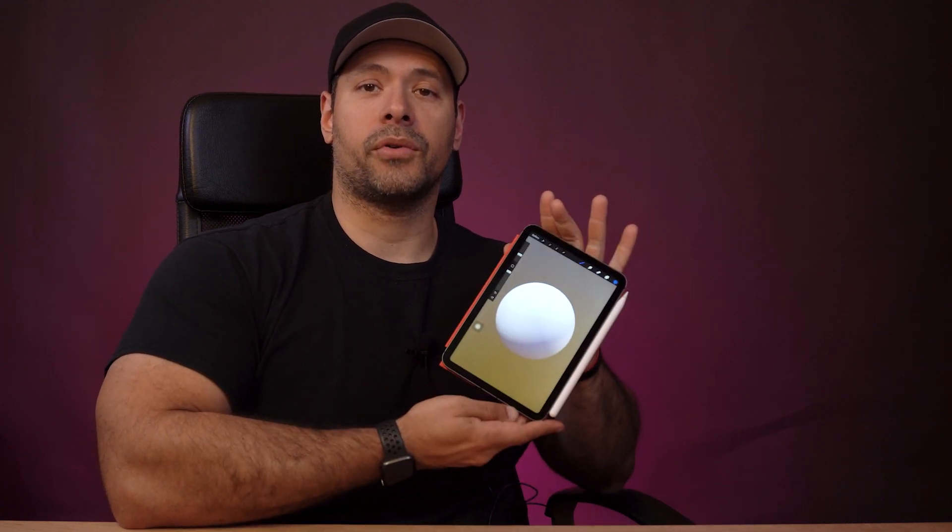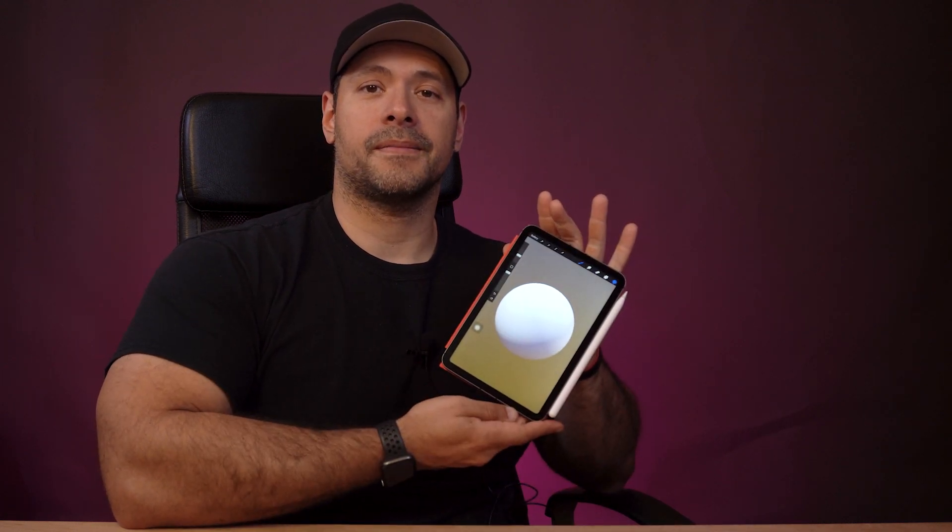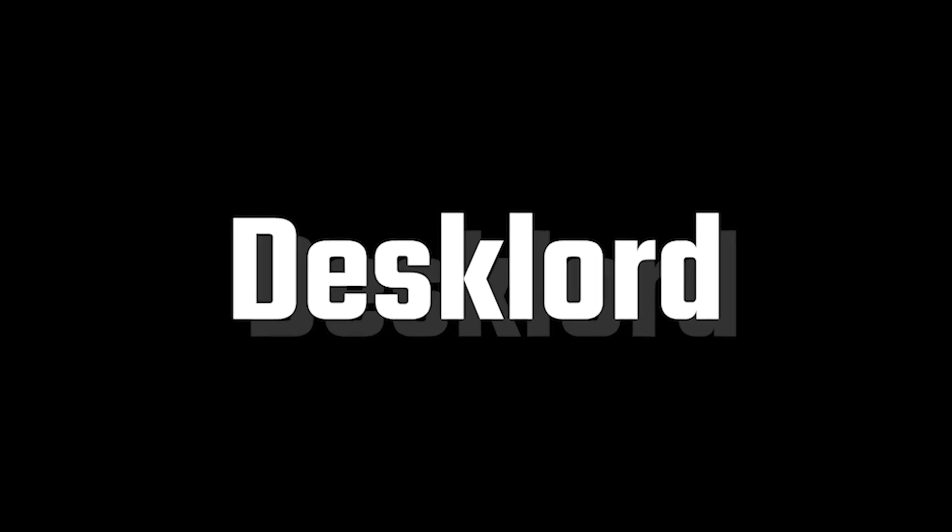I'm going to explain how painting with 3D materials works in Procreate. Since I made my first 3D Procreate painting video, a few people have asked me how to work with materials, so I wanted to cover the basics.